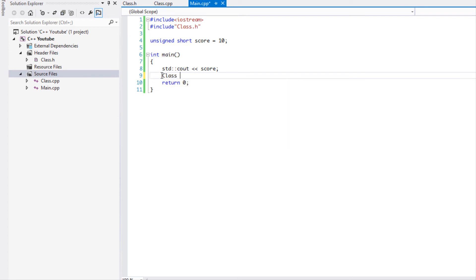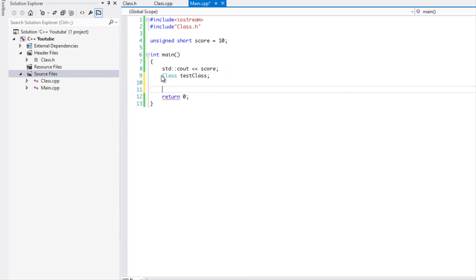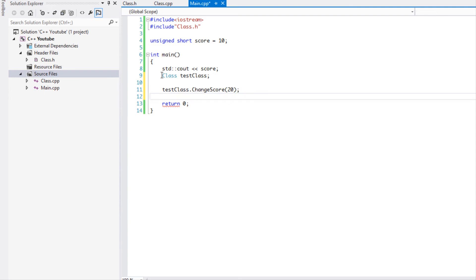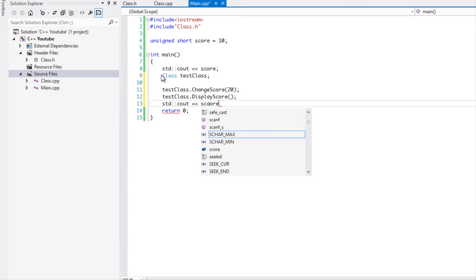And we'll say testClass or something like that. And we'll say testClass.changeScore and we'll change it to 20. And we'll say testClass.displayScore and we'll display it again so that you know that it changes it everywhere. So we'll just type out the score.